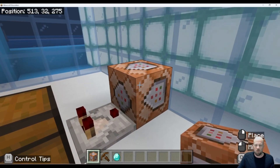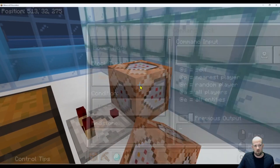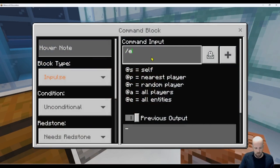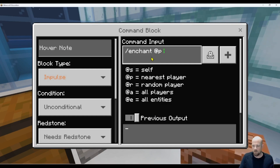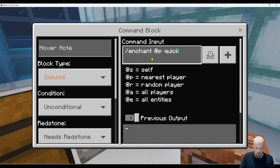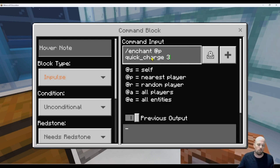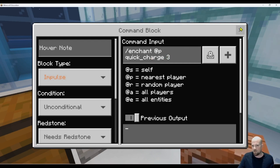So what we're going to do is go forward slash enchant, then at the nearest player. The enchantment we're going to use is quick charge, which just means the crossbow reloads quickly, so we go quick underscore charge. And then we go three — that's actually the max for that one. So that's sitting in there.